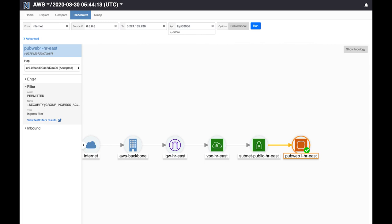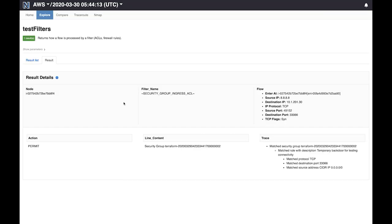Now if you wanted to understand why that is happening we can click on this link. What this is showing us is a detailed view of how that packet was processed at the security group at the server. And the result is here and we see that the rule that matched is this one: temporary backdoor for testing connectivity. So it seems like somebody opened up this port on the server but perhaps left it open after they were done testing. Now such a specific vulnerability would be almost impossible to find using a pen testing tool. You would have to get really lucky for the tool to evaluate an odd-looking port like this one.